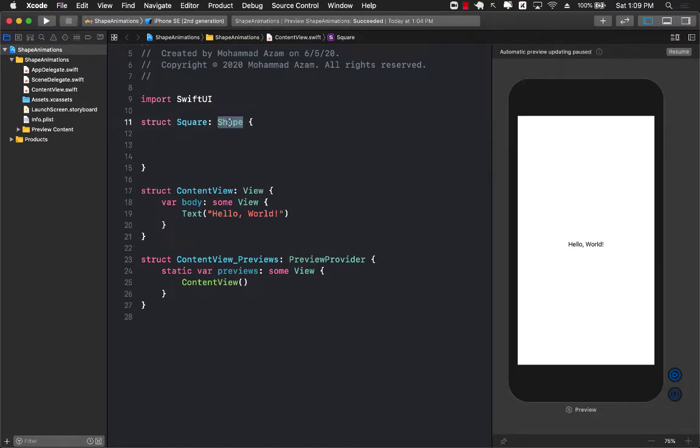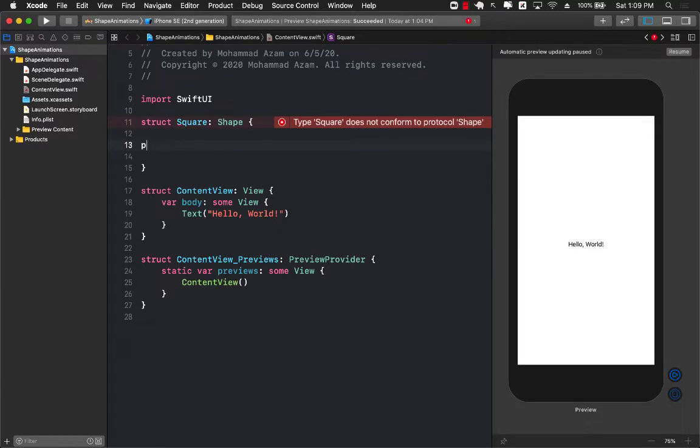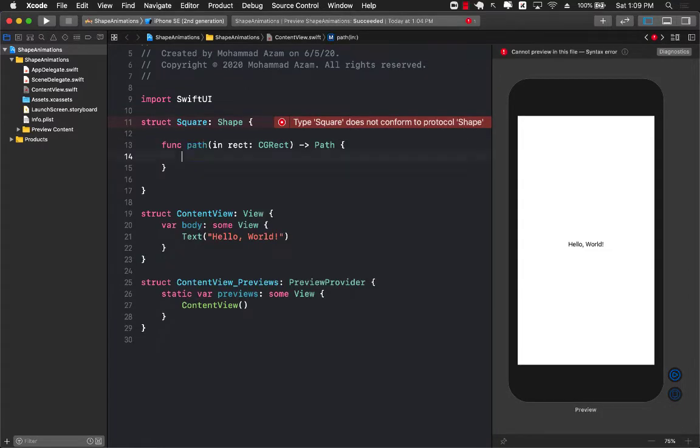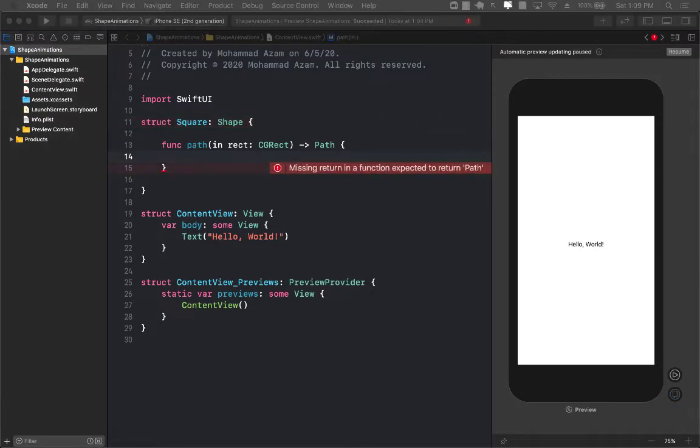Whenever you're using the shape protocol you have to provide implementation for the path function. So there we go and obviously it should return a path.